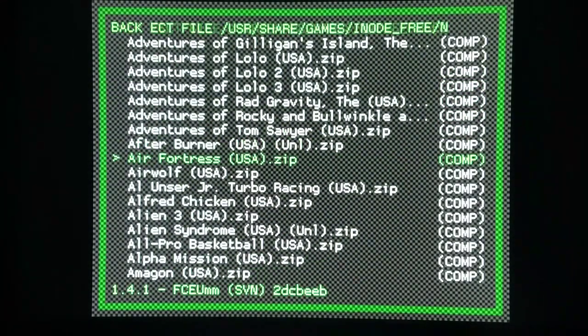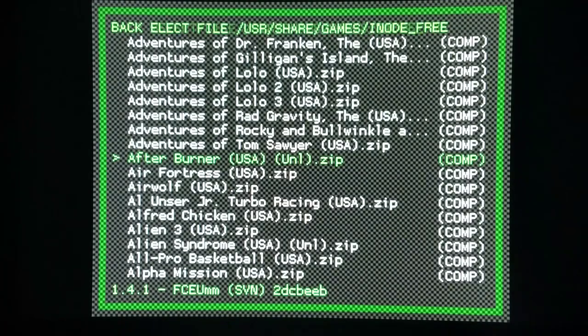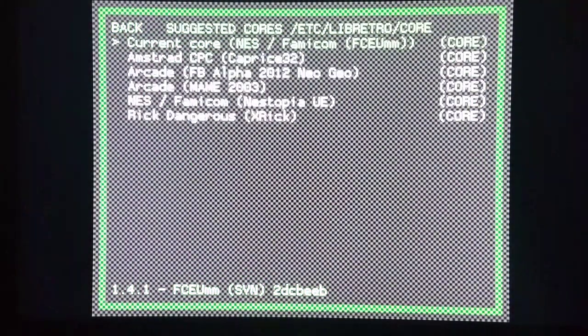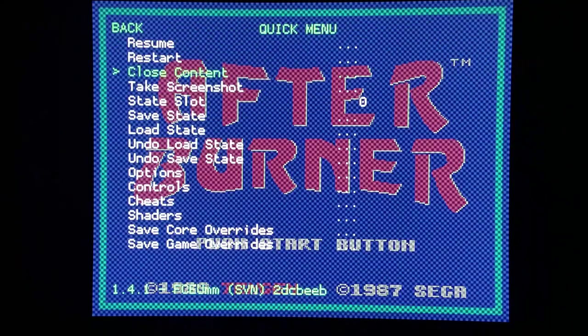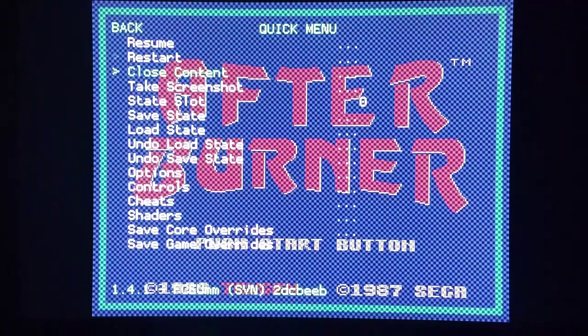I'm going to load a random game. How about crappy Afterburner for NES. Load archive, current core, and we're running it with FCUMM right now.